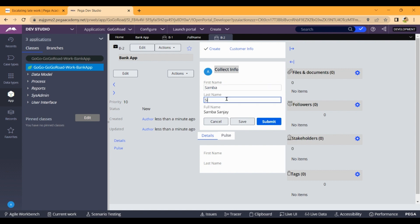Entering 'Samba Shiva' as the name. The full name is populated correctly. It's done.